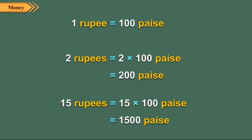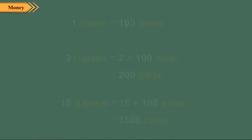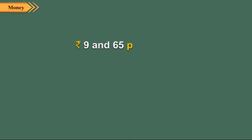To convert rupees and paise into paise, we will first multiply rupees by hundred and then add the paise to the product. Let us convert 9 rupees and 65 paise into paise.